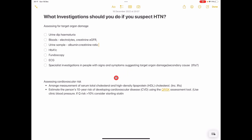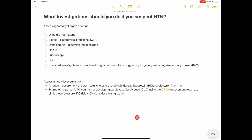For all patients, you're going to check serum total cholesterol and high-density lipoprotein cholesterol, which will help you work out the patient's 10-year risk. NICE recommend using the QRISK tool to assess their 10-year risk for developing cardiovascular disease, and this information can help you decide whether to start a statin for the patient.